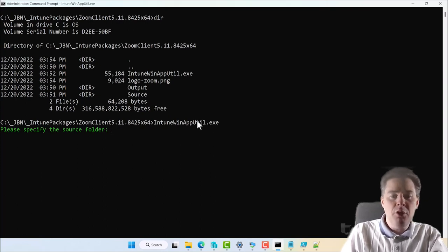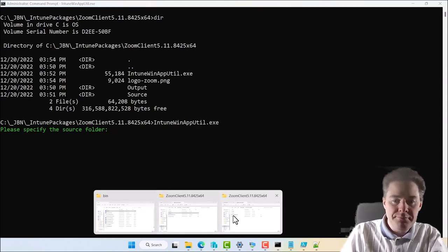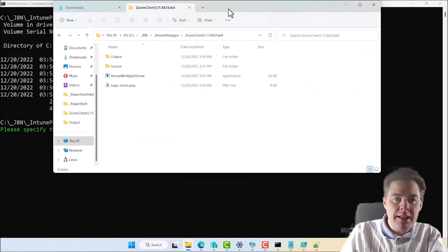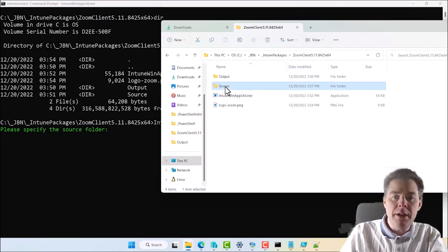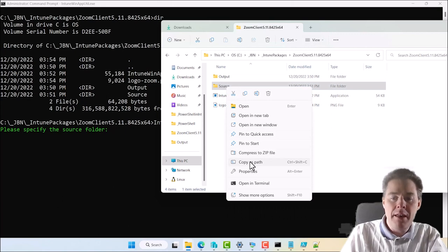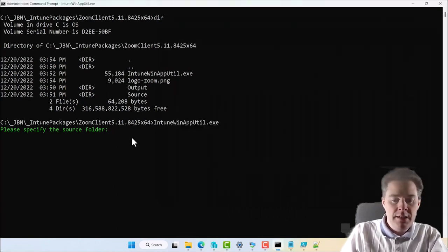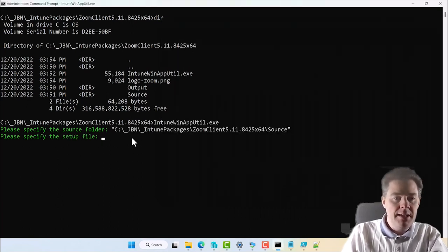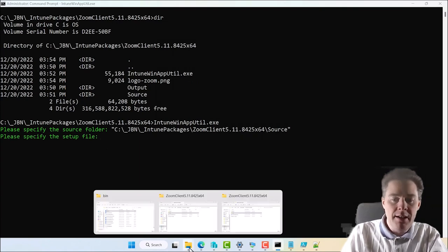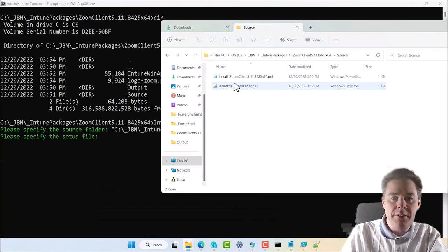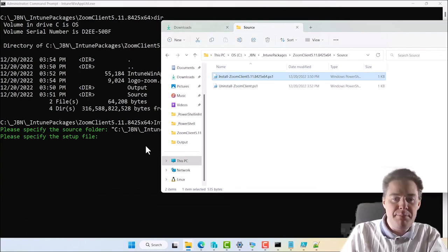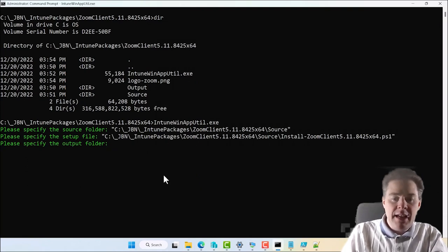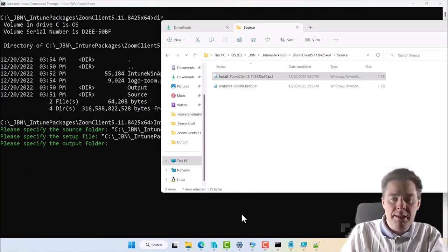So it wants four parameters. The first one is the source folder. So I have that here. I'm going to right click. And take copy as path. On Windows 10 you might need shift right click. So we paste that here. Next it needs the setup file. It actually just needs the file name. But I'll go here and just take the install one.